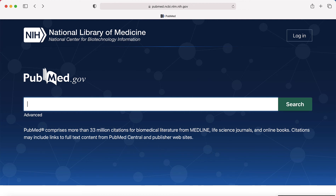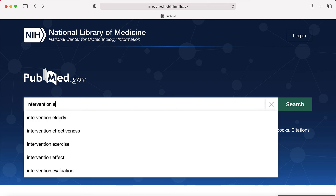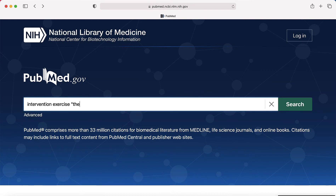The article type filter allows you to filter results by strength of evidence. To access the filter, first type your search terms into the main search box. For example, let's say I wanted to find articles on interventions to increase exercise that use the theory of planned behavior. In the search box, I'm going to type my search terms: intervention, exercise, theory of planned behavior, and then hit search.